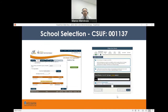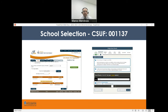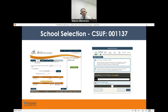After providing your student demographic information, you'll be asked for school selection information. This is critical — without our school listed, we'll never receive your financial aid application. For FAFSA applicants, type in our federal school code 001137 and select Cal State University Fullerton. For California Dream Act applicants, use the same school code 001137 to find CSU Fullerton. You'll also be asked to indicate your housing plan for the upcoming year, whether commuting from home, living on campus, or off campus — do your best to predict where you'll be living.